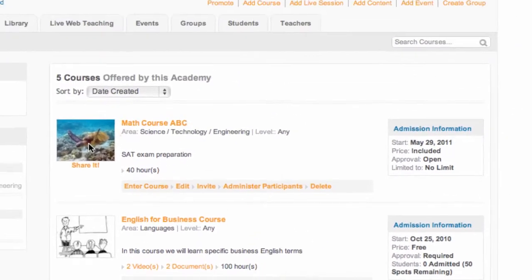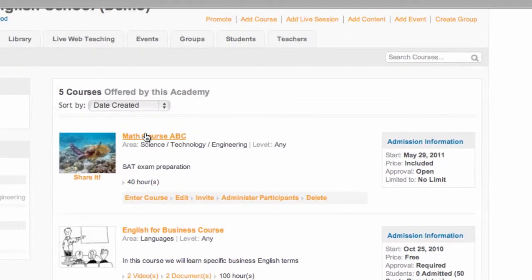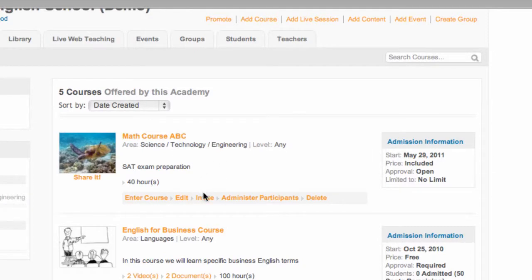So, let's invite students to the math course ABC here. So, what I need to do, I just click on Invite.